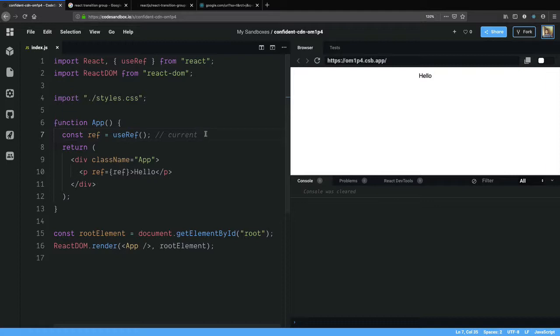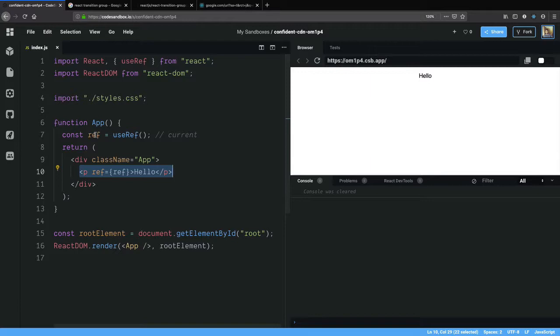But there is another more important use case of useRef and that is to access the DOM node. If you want to access the paragraph element here to get the dimensions, the height or width of this paragraph element, refs are very handy.